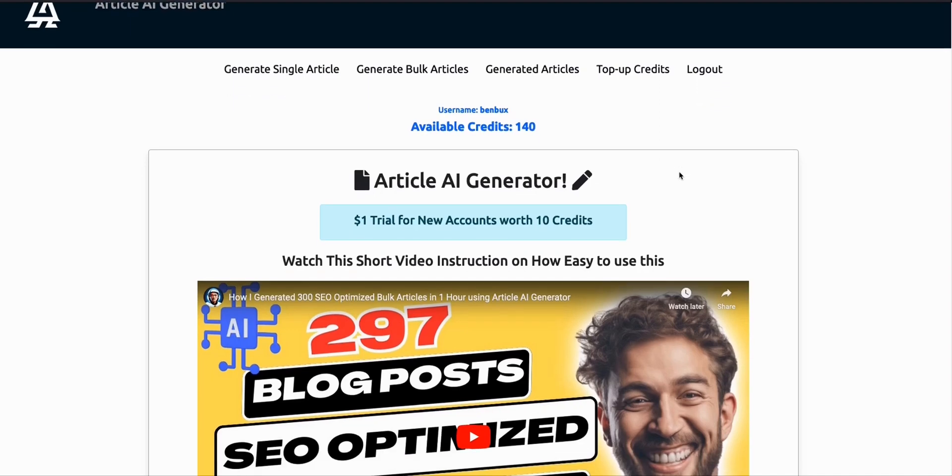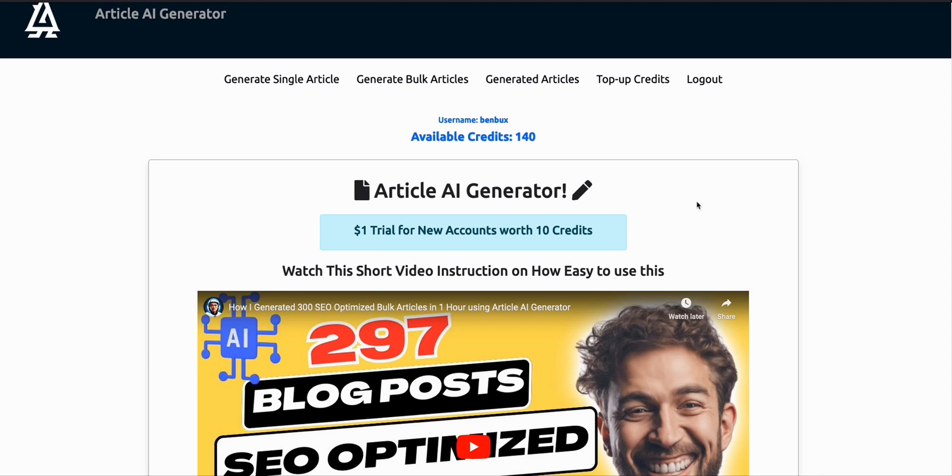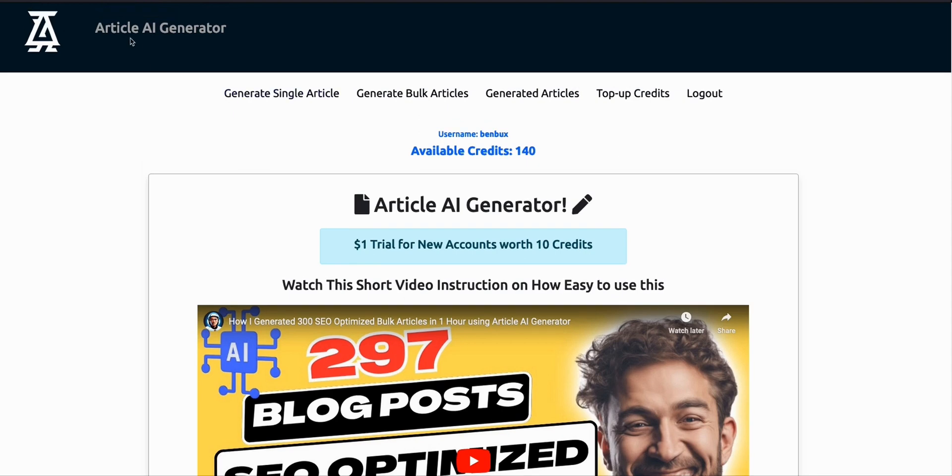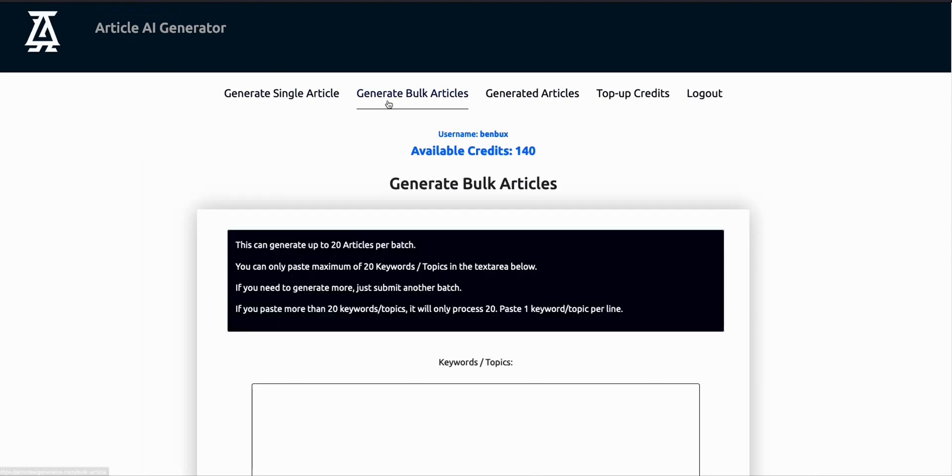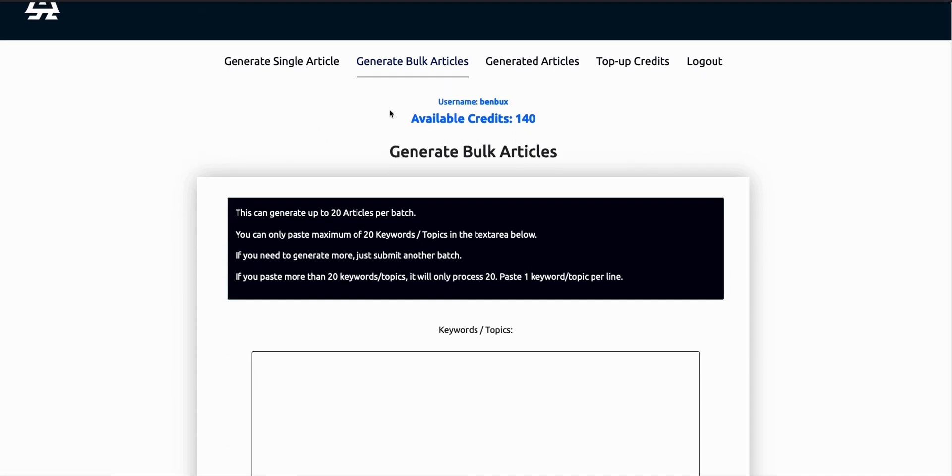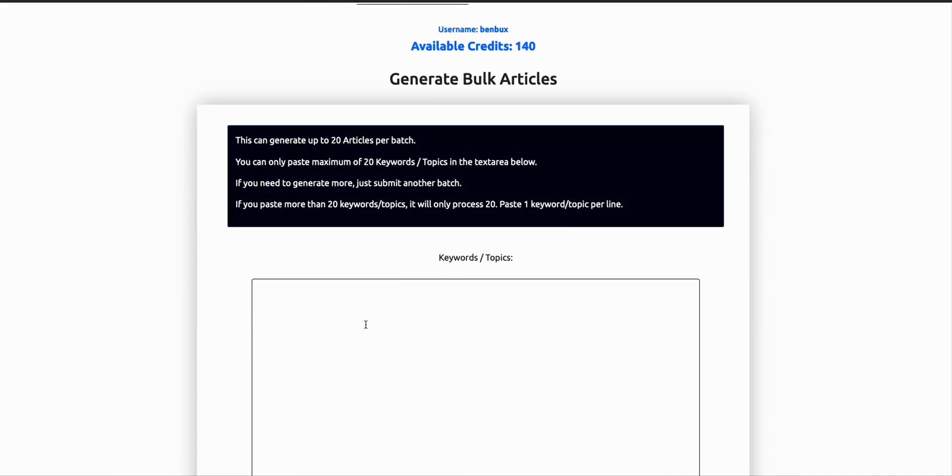In this video, I'm going to show you how you can generate bulk articles in just one go. We will be using this Article AI Generator. It has this functionality called generate bulk articles, and here you can generate up to 20 articles per batch.